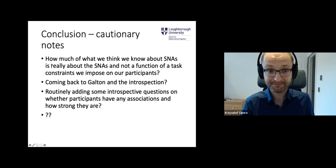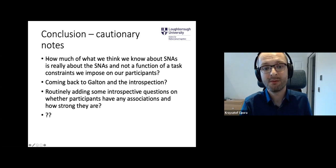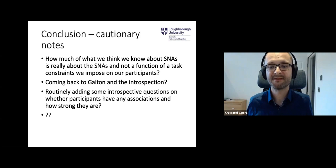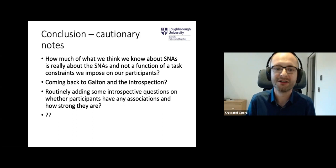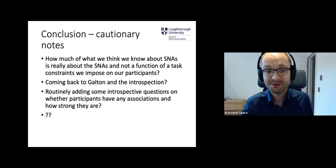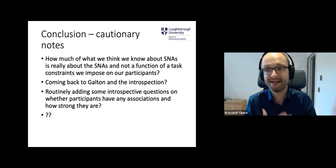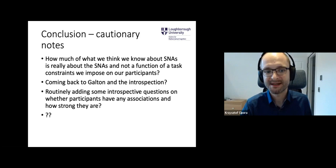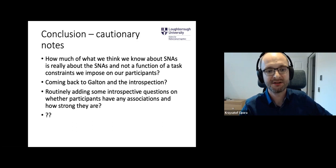A cautionary note, methodologically: how much of what we think we know about SNAs is really about SNAs, and not just a function of the task constraints we impose on participants? We also had conditions with only a horizontal or only a vertical grid. But what happens if we give participants more freedom? Maybe we should come back to asking participants directly — maybe they have strong preferences for linking numbers one way or another — and combine this information from asking participants with more formalized tasks. More questions than answers. Thanks to my collaborators and to you for your attention.